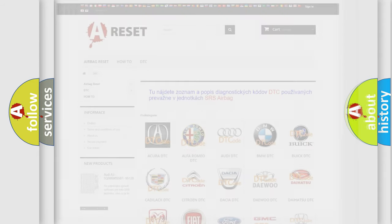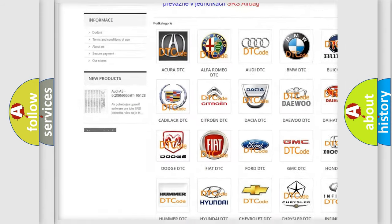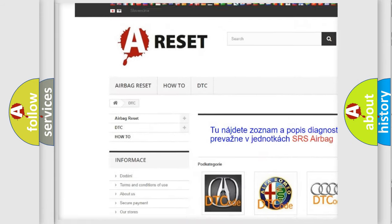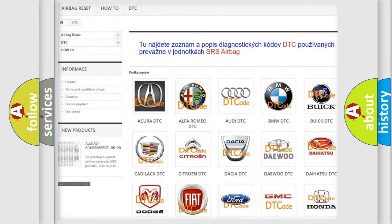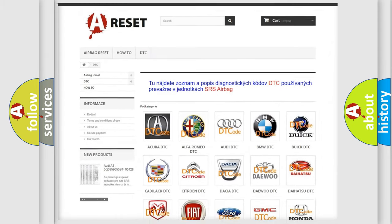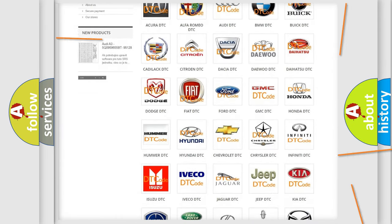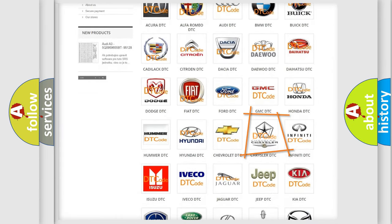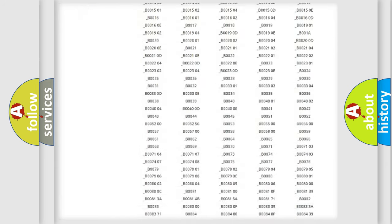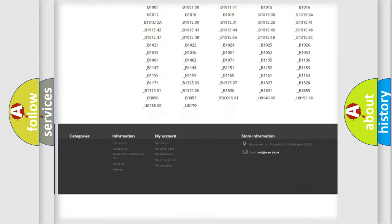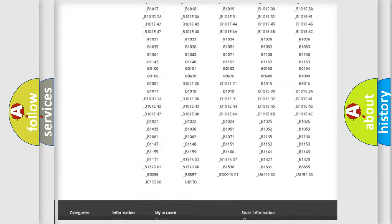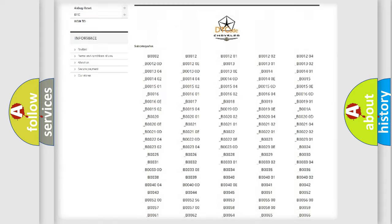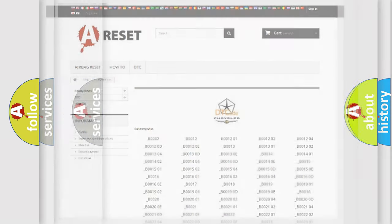Our website airbagreset.sk produces useful videos for you. You do not have to go through the OBD2 protocol anymore to know how to troubleshoot any car breakdown. You will find all the diagnostic codes that can be diagnosed in Chrysler vehicles, also many other useful things.